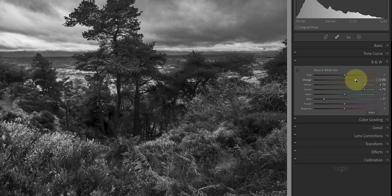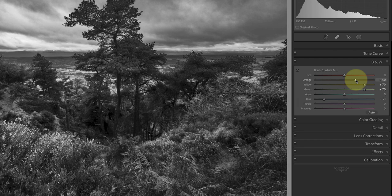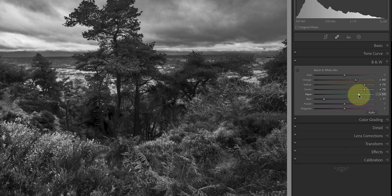The only thing now is that the pine needles on the trees are looking just a little bit too dark. Those seem to respond to the aqua slider which I'll increase to plus 50.